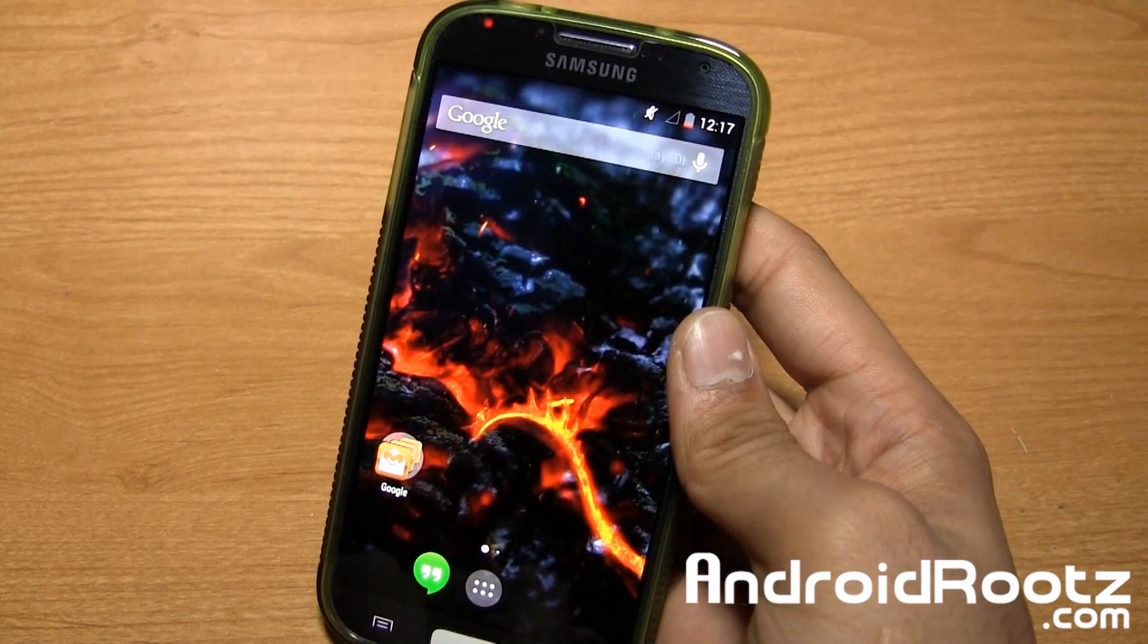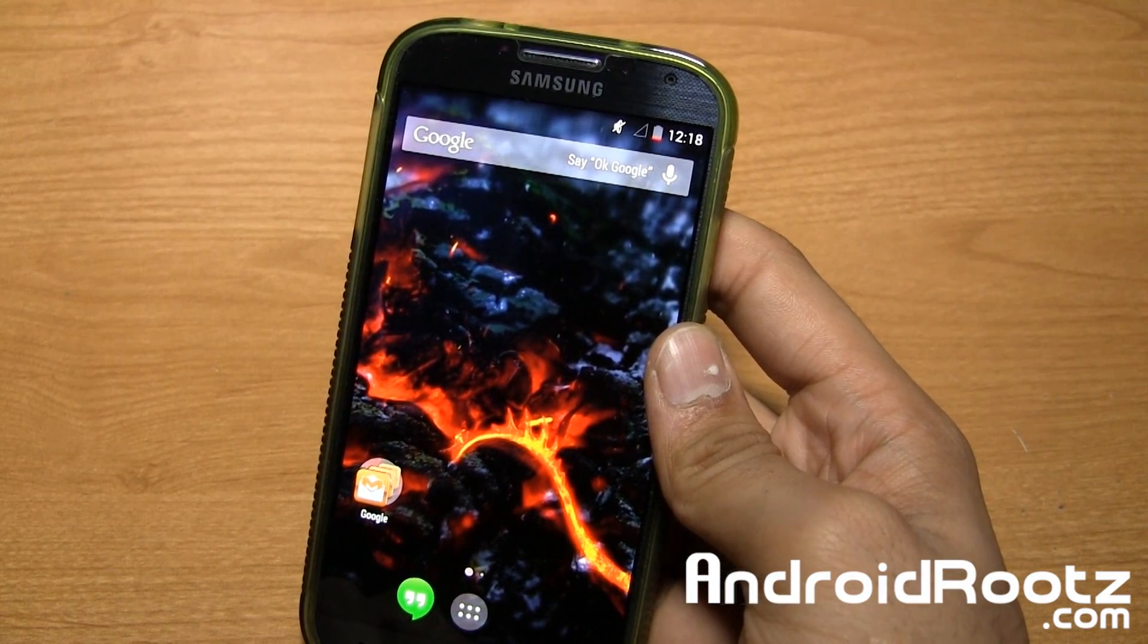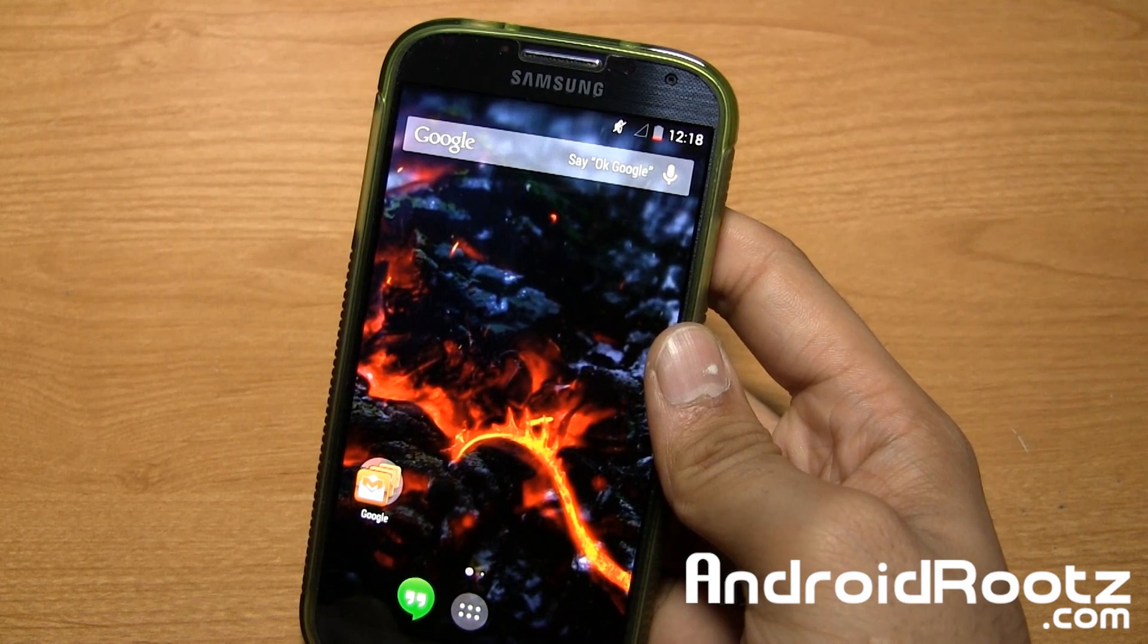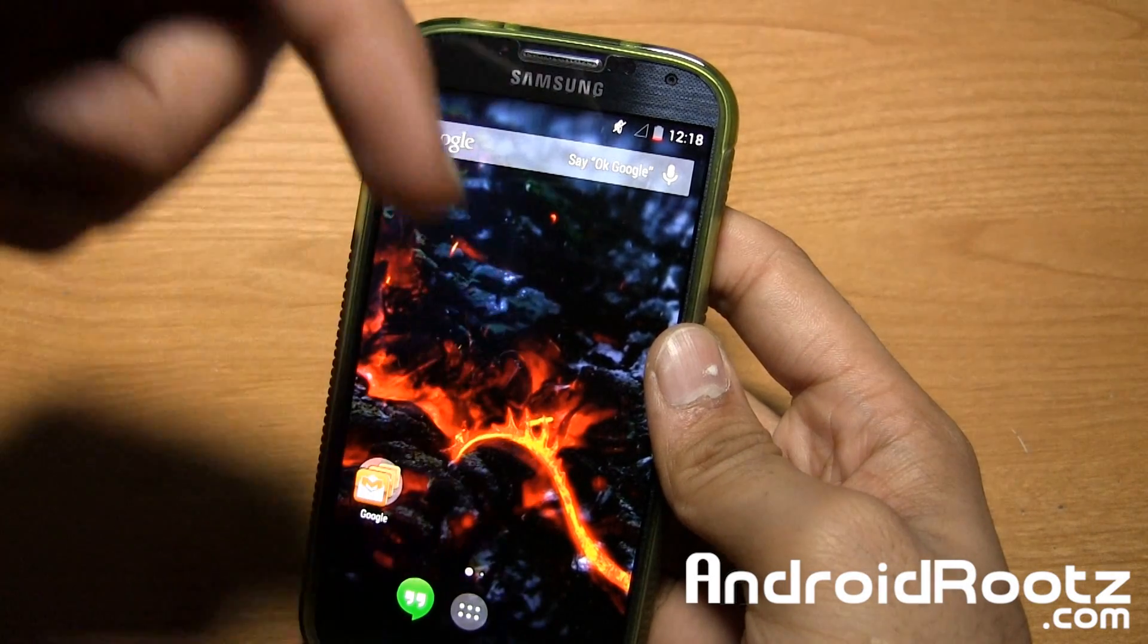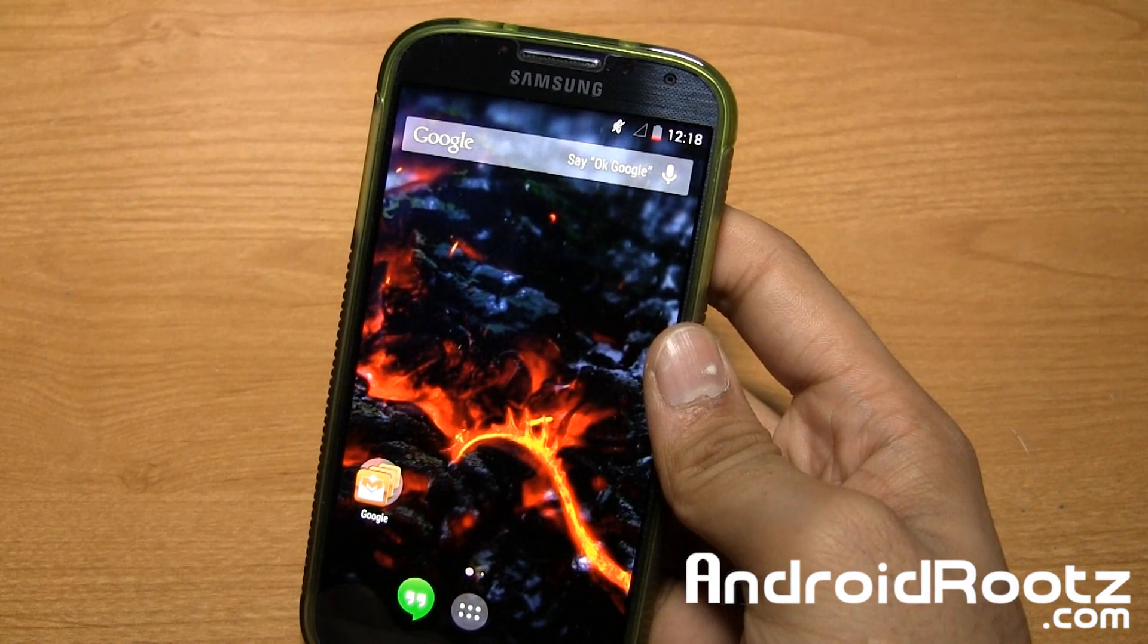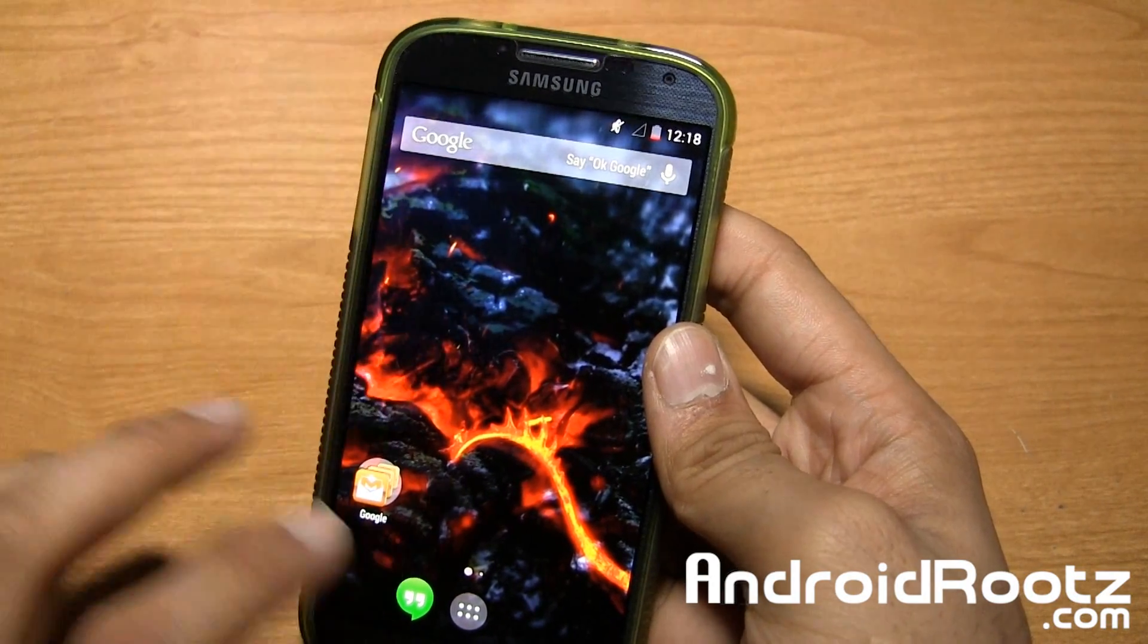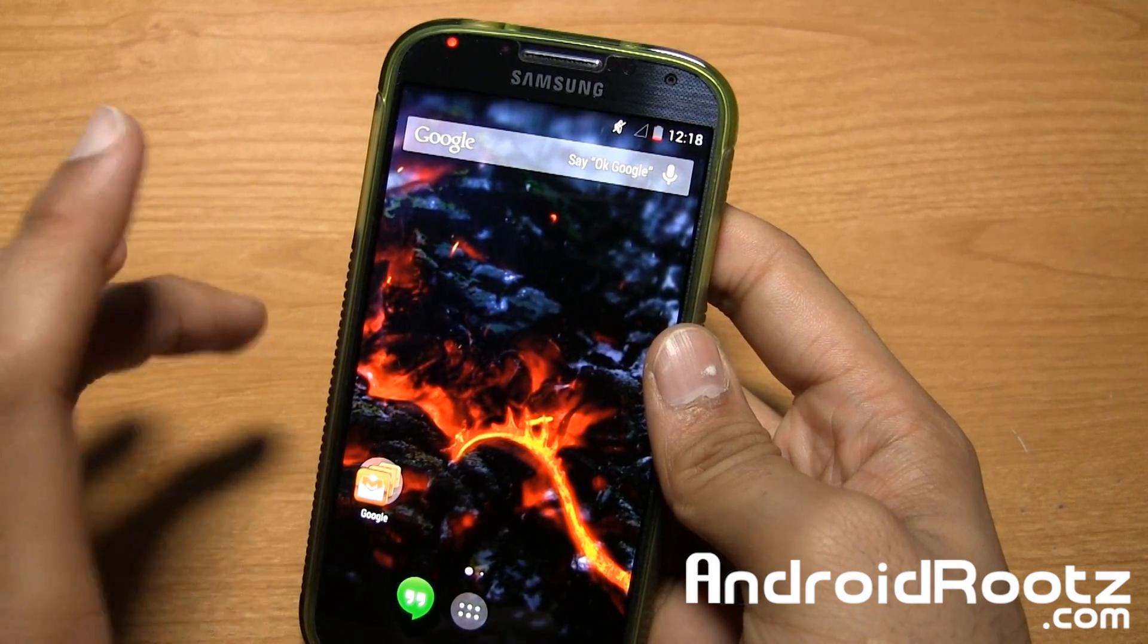So that's it guys. That is it. AOCP ROM for the Galaxy S4, GT-I9505, AT&T, T-Mobile and Canadian variants. If you guys want to go ahead and download this ROM, the link is down below. And don't forget to follow me on Twitter and my other social networks. Links are down below as well. And if you guys enjoyed this video, be sure to like and subscribe. The bottom left hand corner right there. Really do appreciate all the support you guys do give me and I'll be catching you guys very soon.